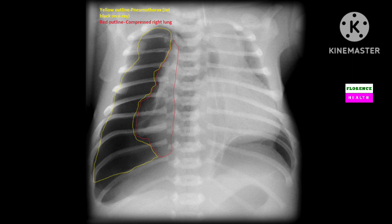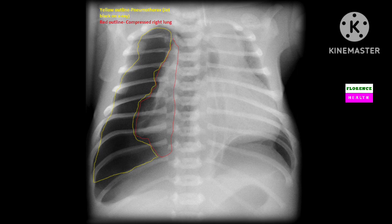One important point to remember: when one lung is black, it is in favor of pneumothorax. When both lungs are black, it is in favor of emphysema. Emphysema is not seen in one lung — emphysema always appears bilaterally.